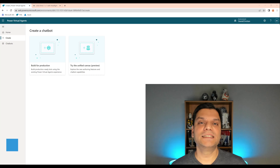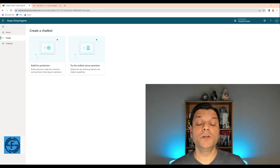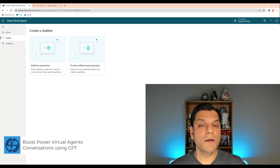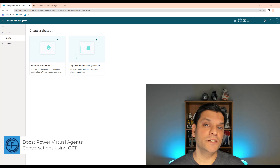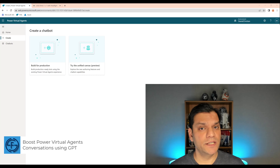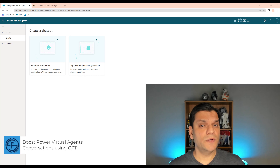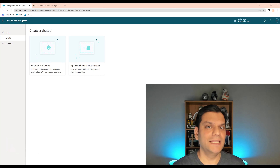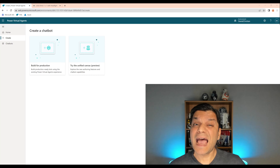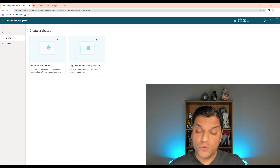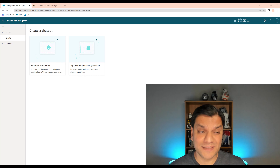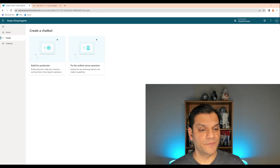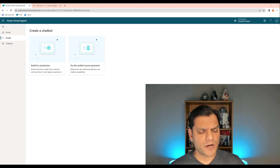Hey everyone, this is Daniel. In today's video, we're going to take a look at how you can boost Power Virtual Agents conversations using GPT. Now, this is currently in preview. Preview means that you cannot just take this and put it in your production. However, you should get yourself familiar with it because this truly will boost your overall productivity. So let's go and start working on this.